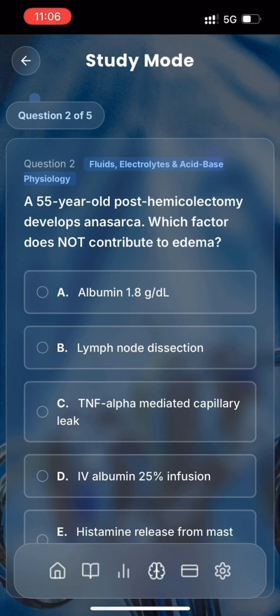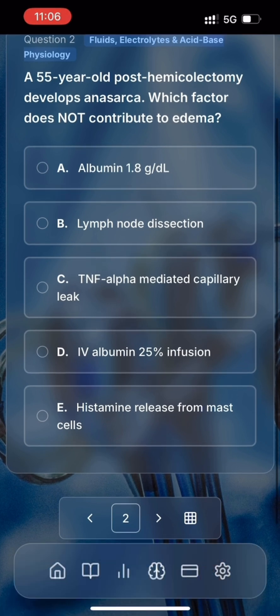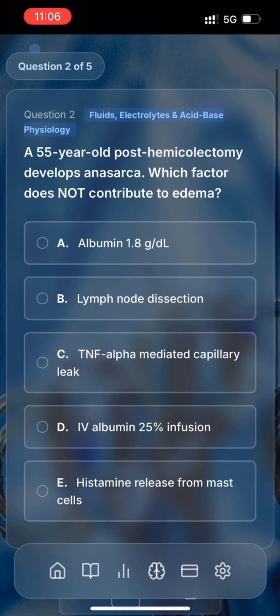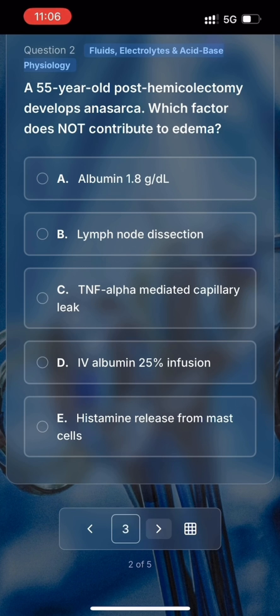A 55-year-old post-hemicolectomy develops anasarca. Which factor does not contribute to edema? A. Albumin 1.8 grams per deciliter. B. Lymph node dissection. C. TNF-alpha mediated capillary leak. D. Intravenous albumin 25% infusion. E. Histamine release from mast cells. I think it's D, but C also looks like it might be an option. I can't remember coming across TNF-alpha in the physiology of edema. Let's skip this one and come back to it later.